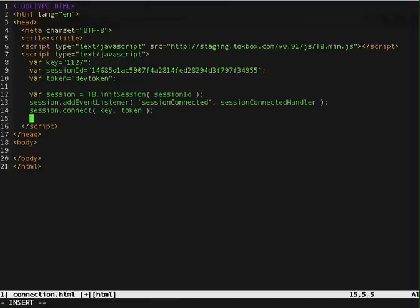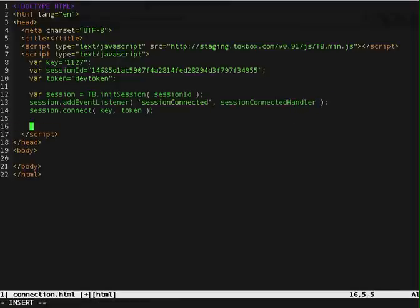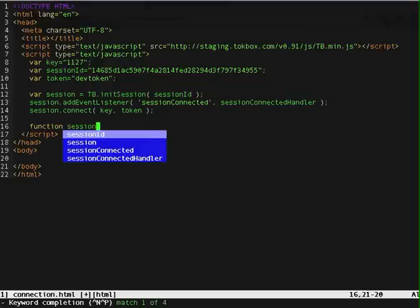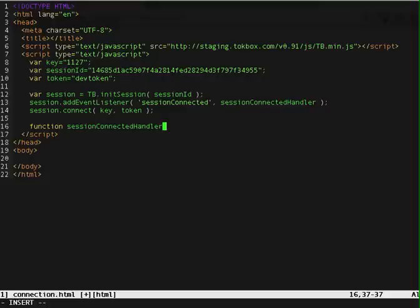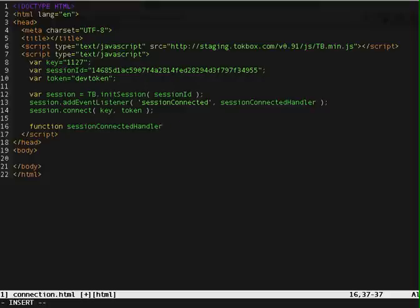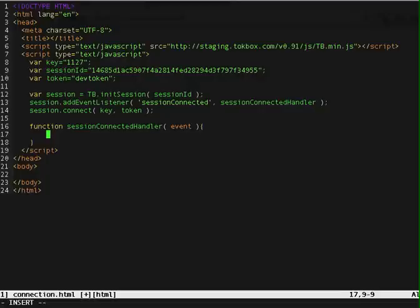Alright, so now let's define the sessionConnectedHandler. And I'm catching that event, so I'll get a parameter passed in here. And all I'm doing here is I'm just going to alert myself, telling me that I am connected.